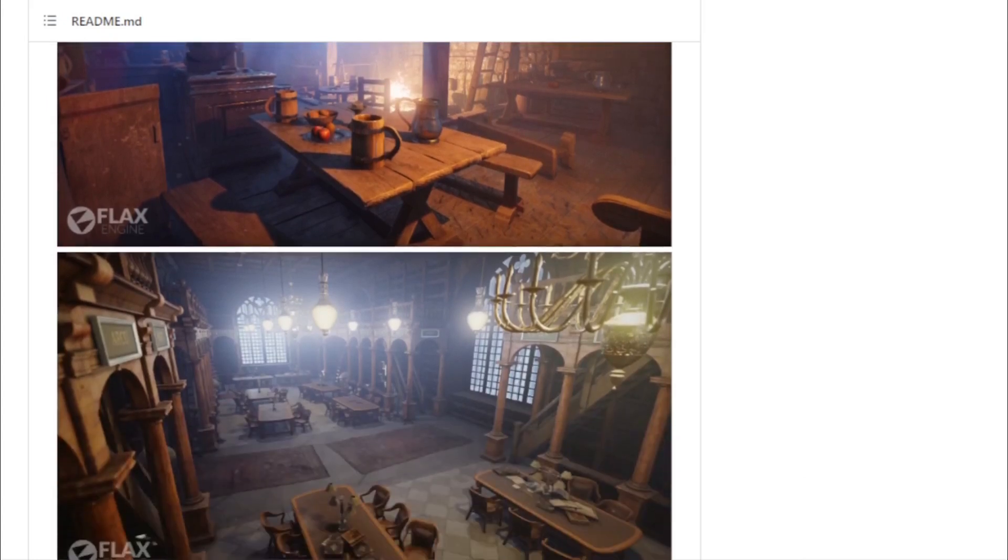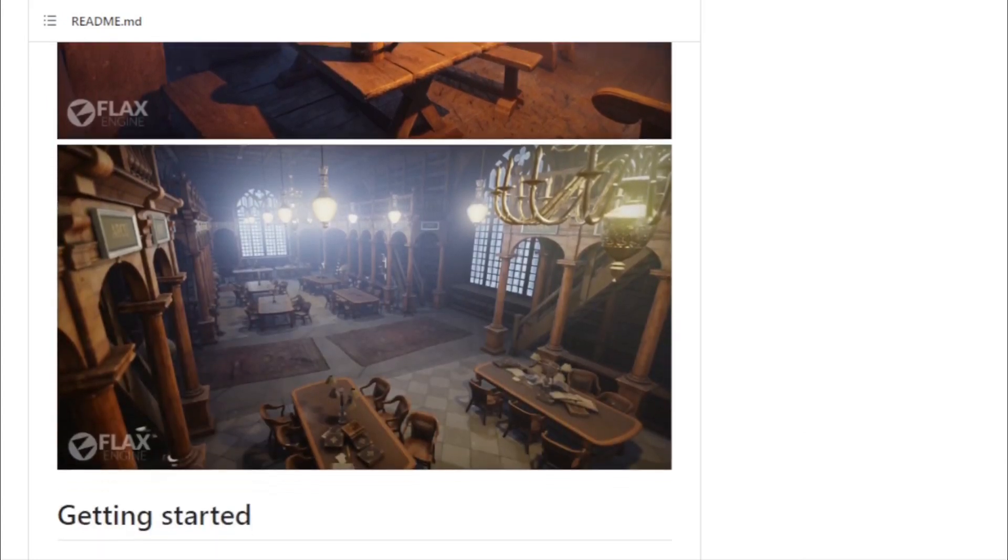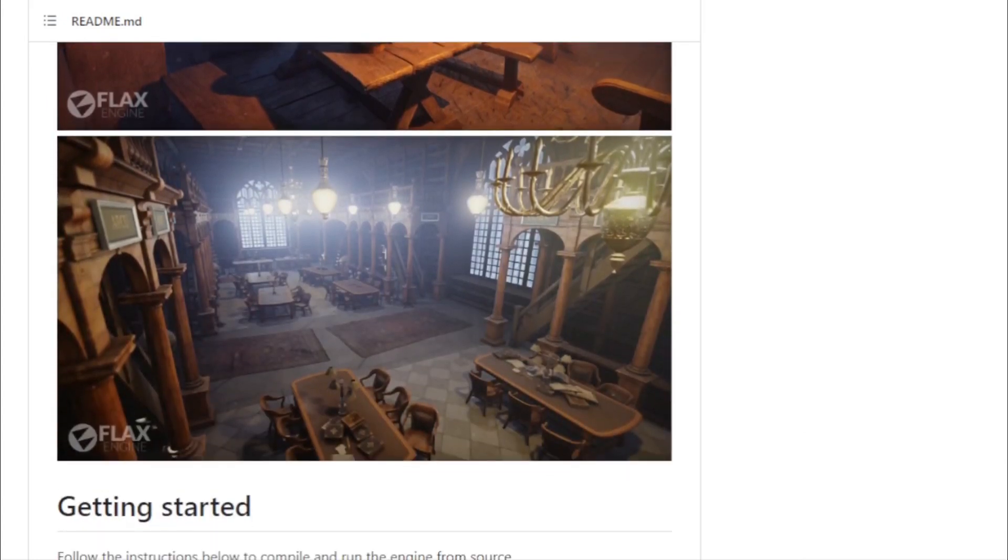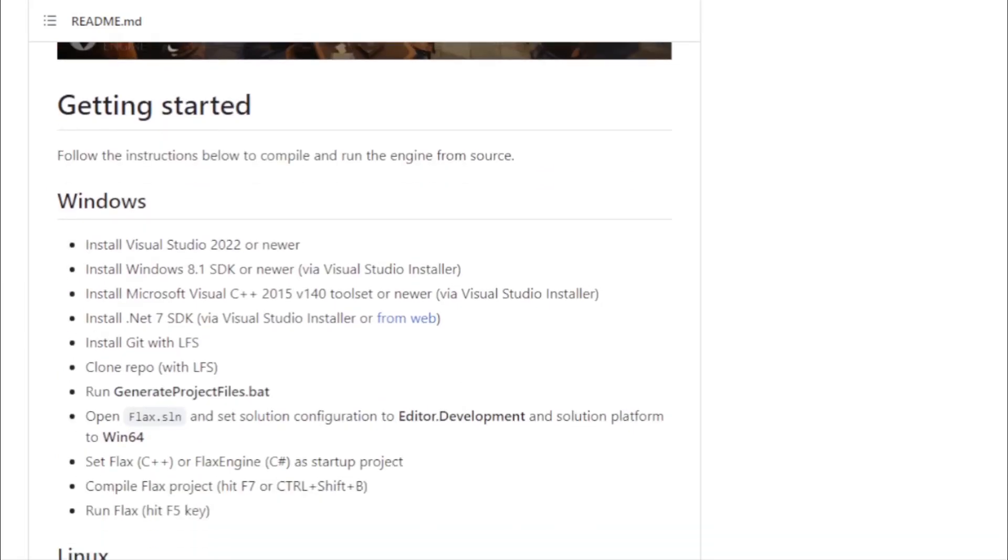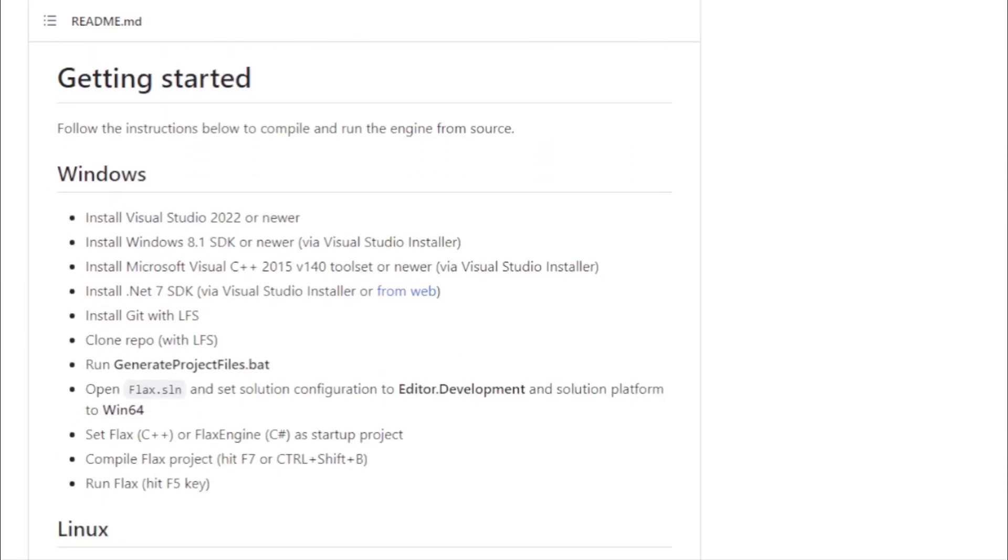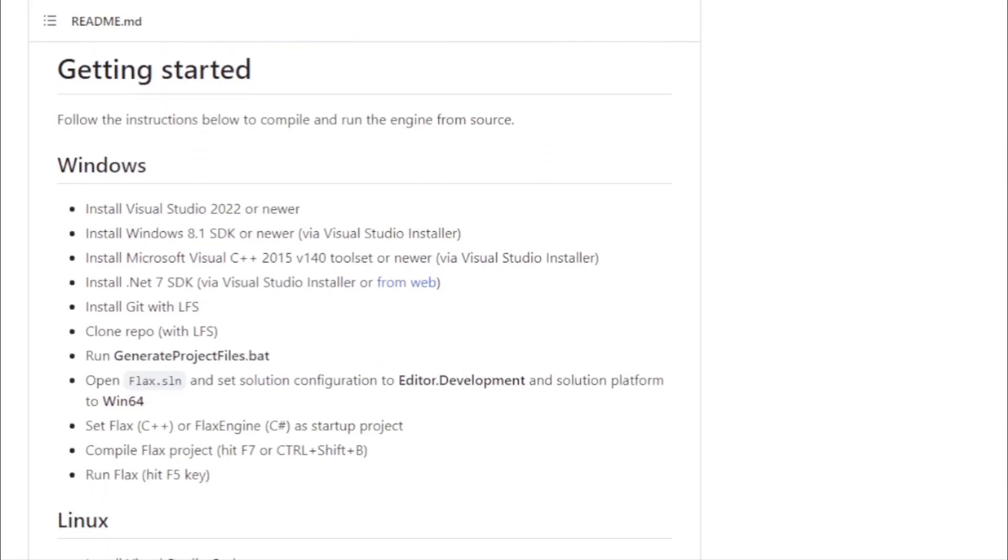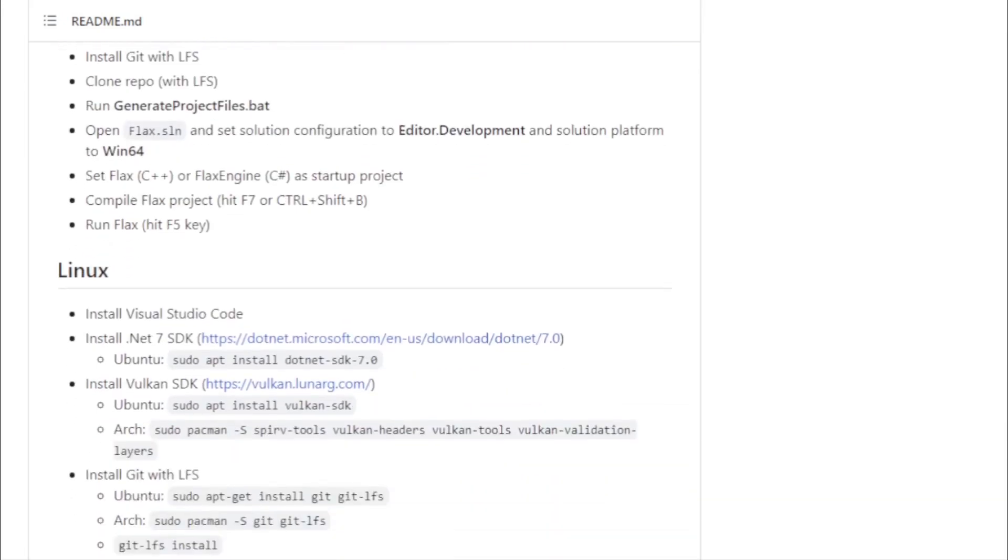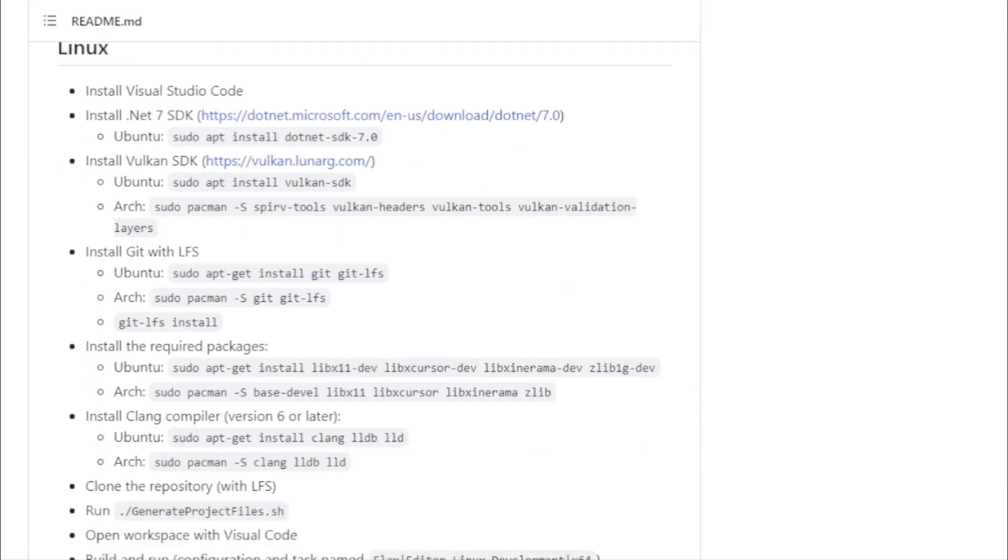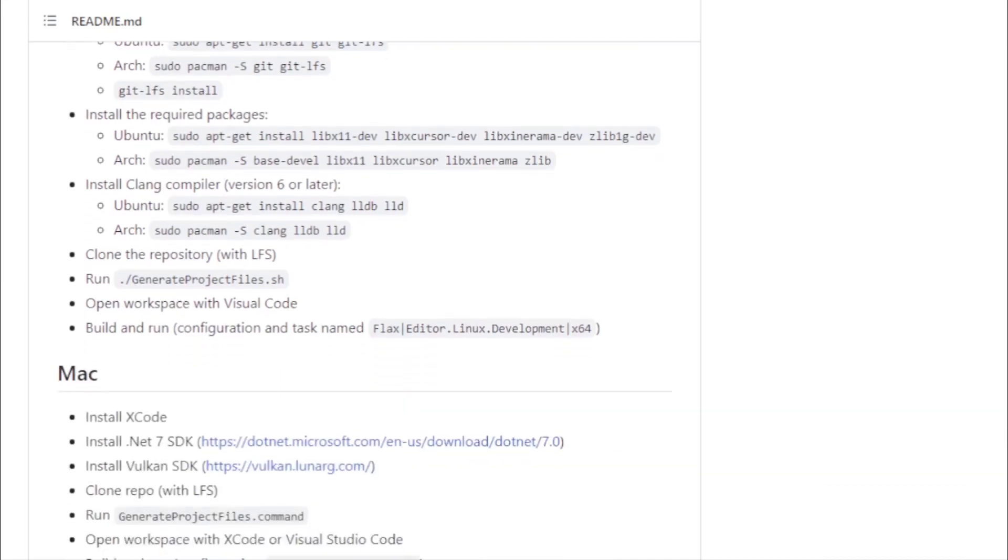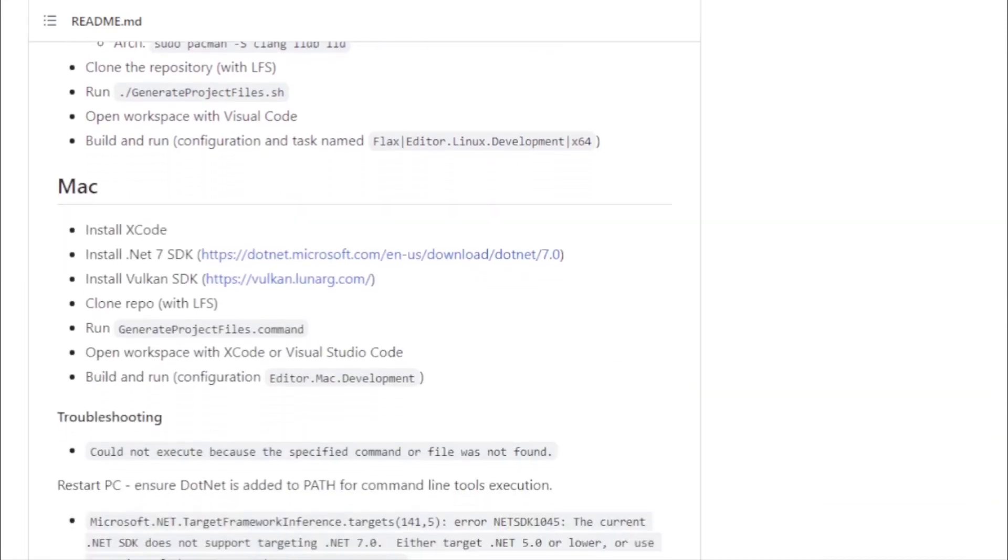For those eager to dive into Flax, the engine sets a low entry barrier. With support for Visual Studio 2022, and a few other prerequisites, developers can clone the repository, run the engine, and embark on their game development journey.